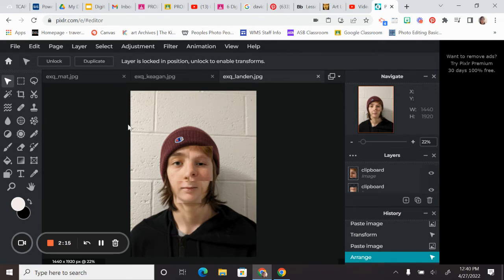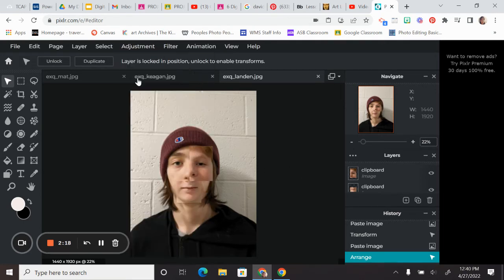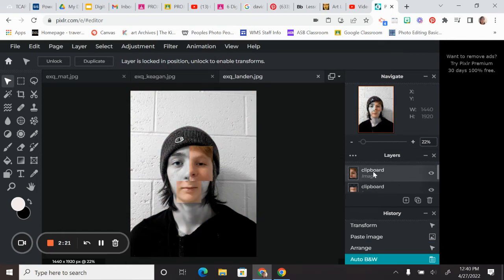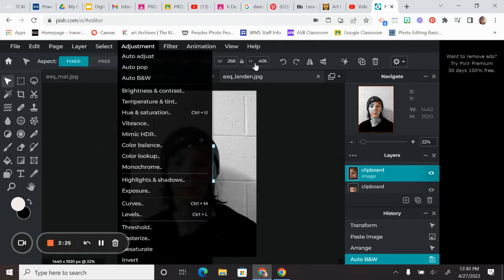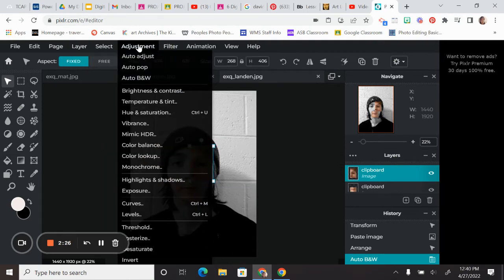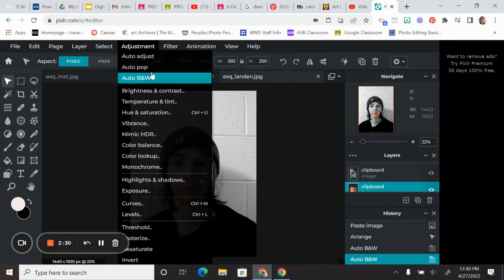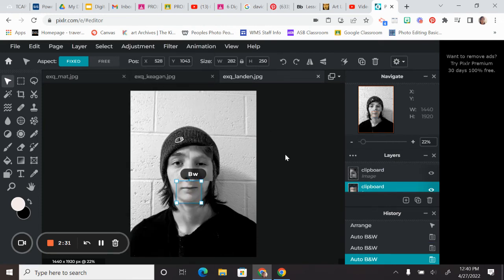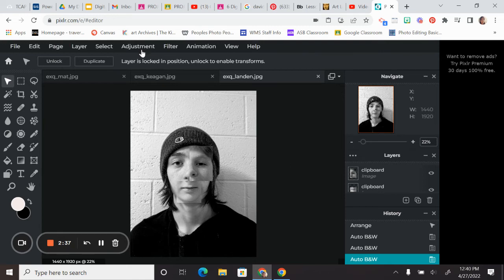Another thing that you might want to consider is just playing around with your adjustments. So maybe see what it looks like in black and white. If you're going to do black and white, you're going to have to either change each of the pieces into black and white, or just do it all together as one. I kind of like the way it looks in black and white. It makes it harder to tell, but I've done some editing.